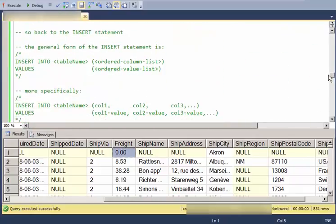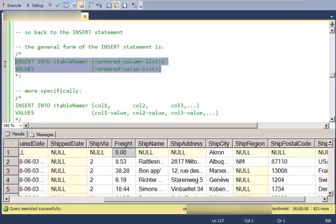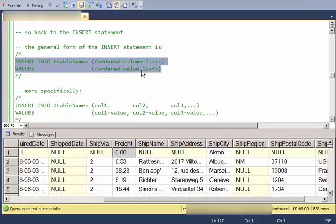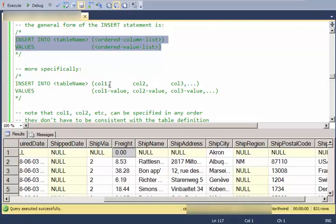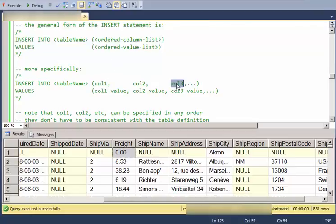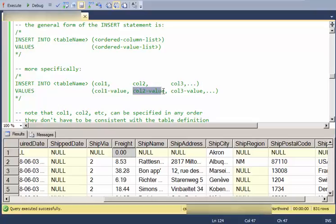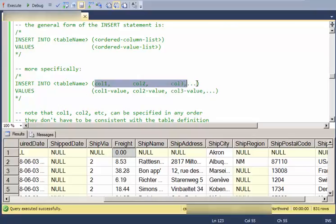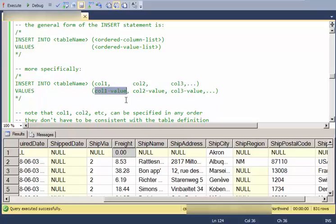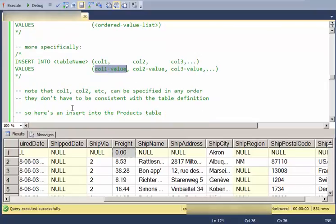So the general form of the insert statement is like this. Insert into, you provide a table name, and then in parentheses an ordered list of columns, and in parentheses an ordered list of values that are in the same order as the column list. In other words, here's column one, column two, column three, and I provide the value that goes with column one, then the value that goes with column two, then the value that goes with column three. You don't have to have these in the same order as they are in the table, but you do have to have the values aligning with the columns.